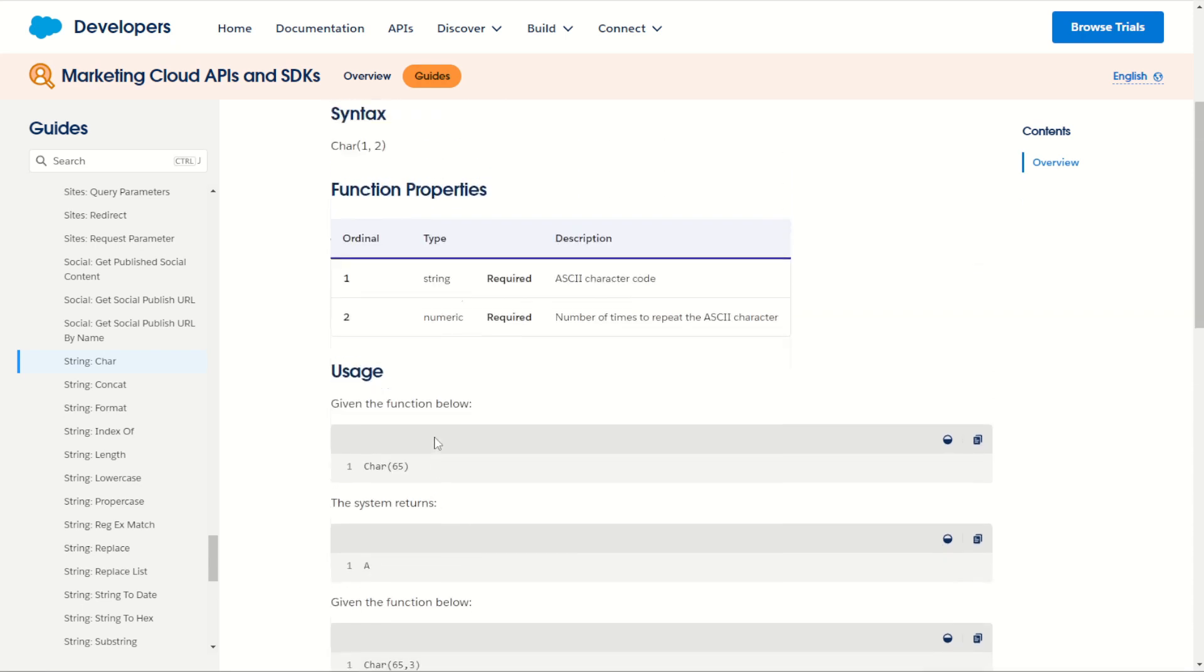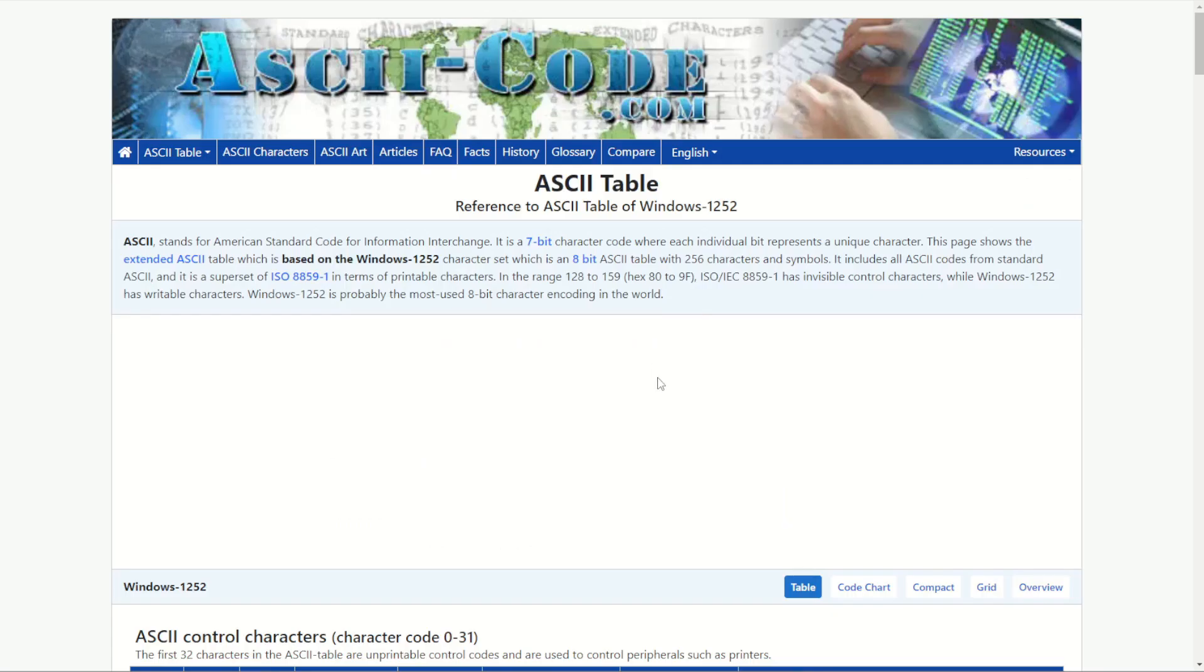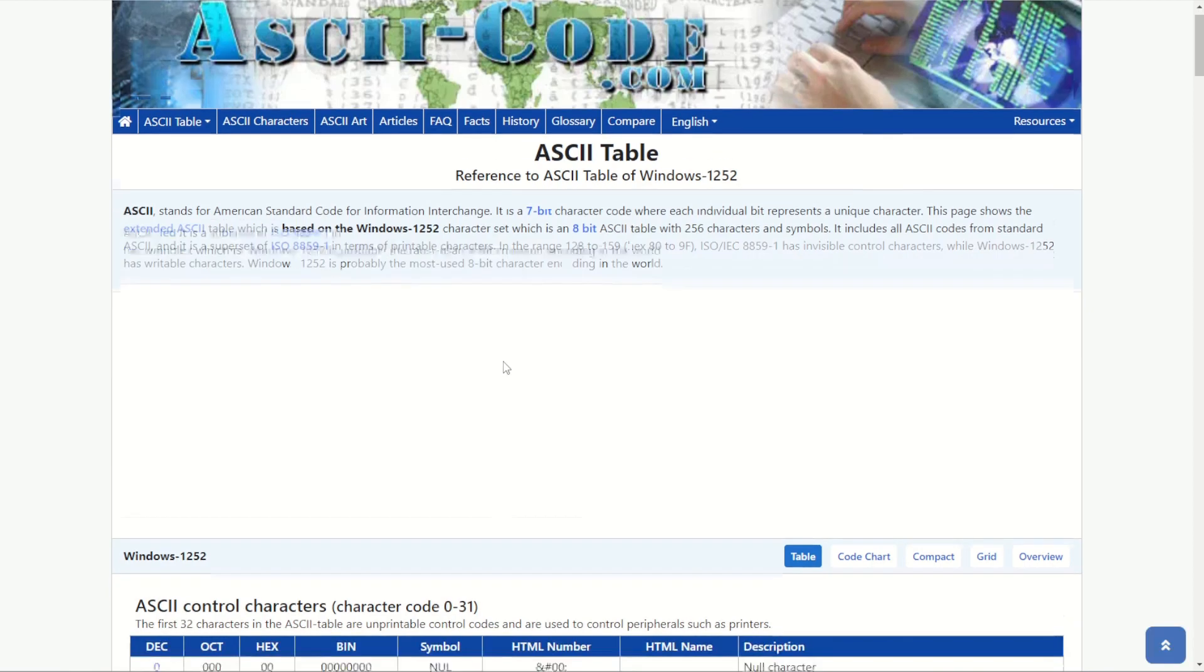Before you ask yourself what is an ASCII character you can find out for yourself on the internet. I've got here the website asciicode.com I'll put a link to this in the description below. You can find here the ASCII table which shows us all the character references that can be used with the char function.